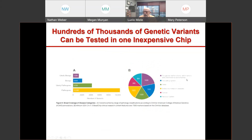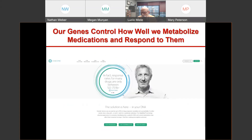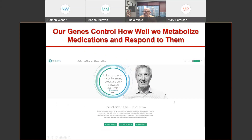You can get a lot of information from what we already know about which SNPs are associated with what. Our genes tell us how we handle medications — how we respond to them, how we metabolize them. There is a whole discipline called pharmacogenomics, which tells us how our genomes will respond to a certain class of drugs.